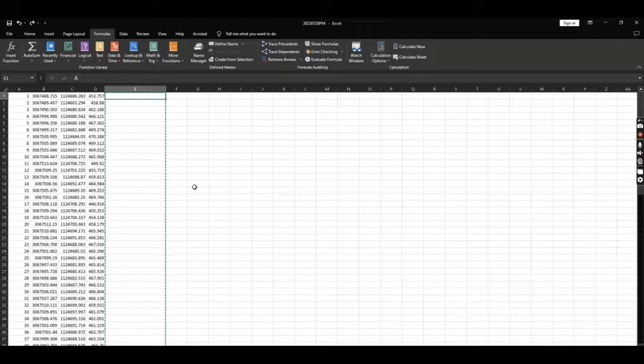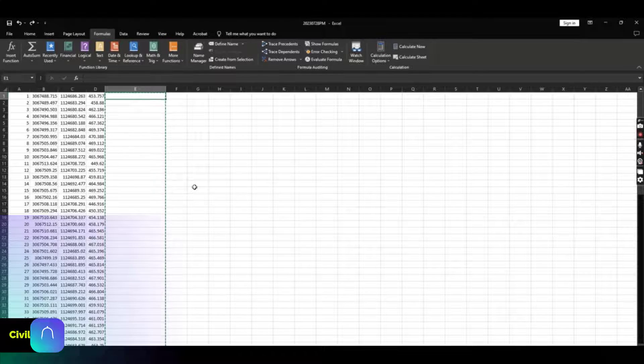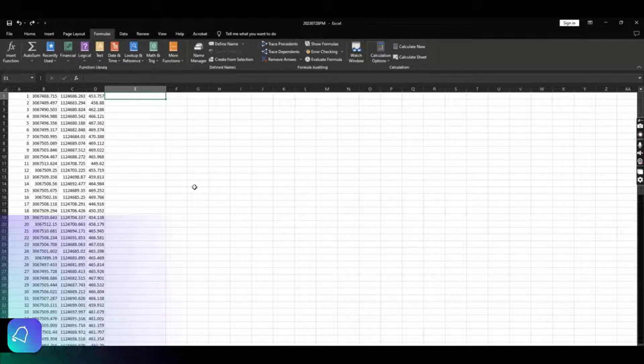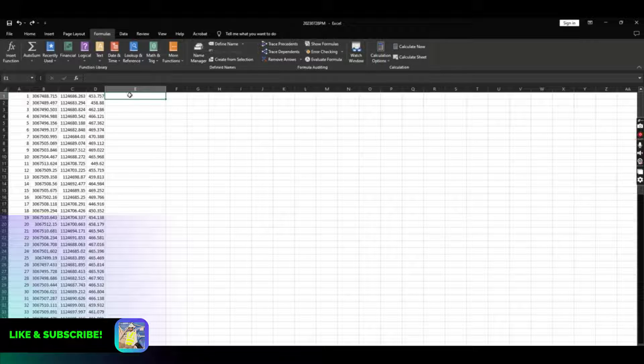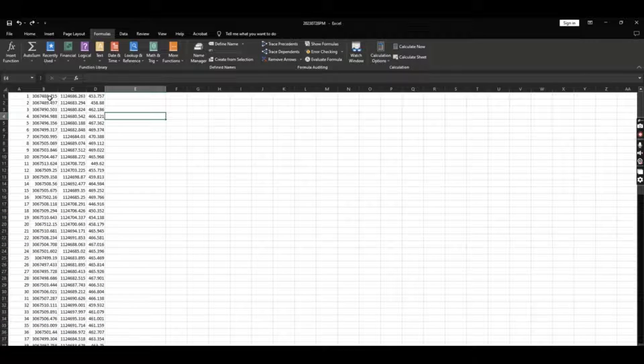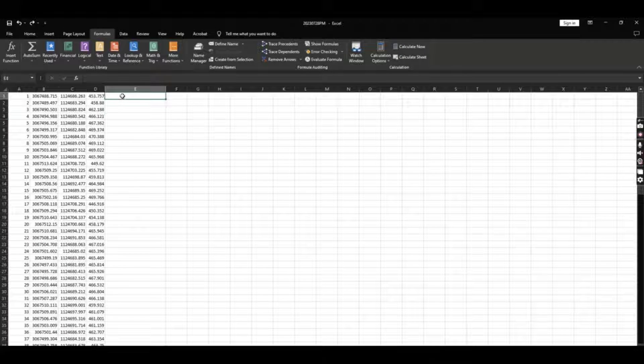I had a site and I imported that, exported from GPS. When you import your data, you have easting, northing, and elevation.